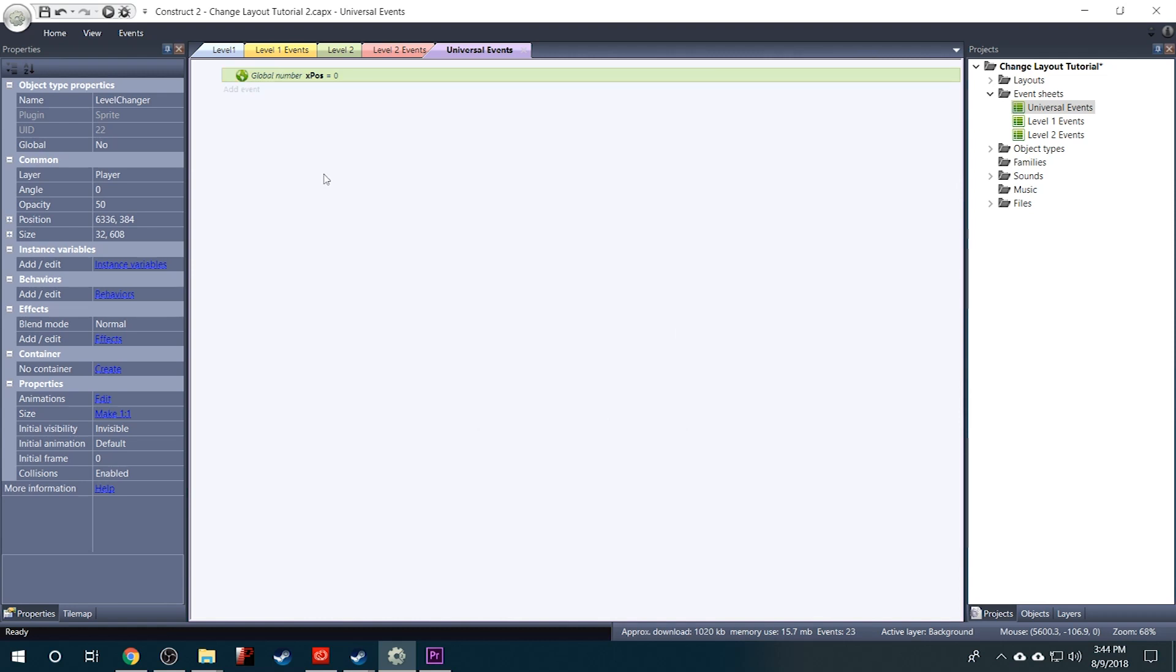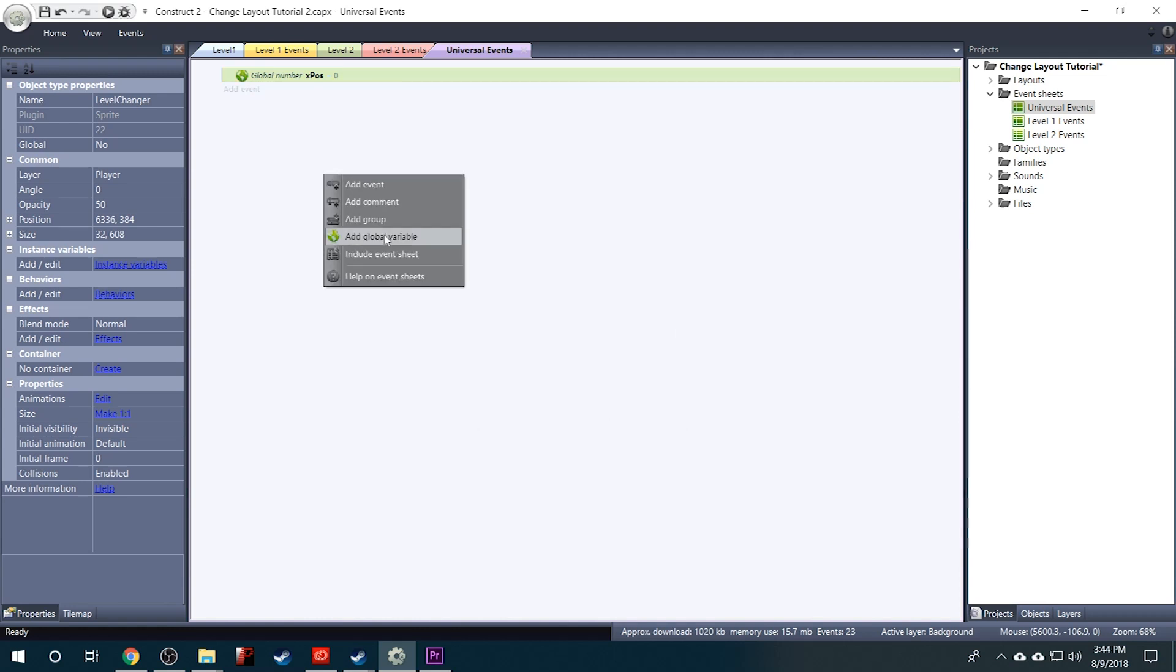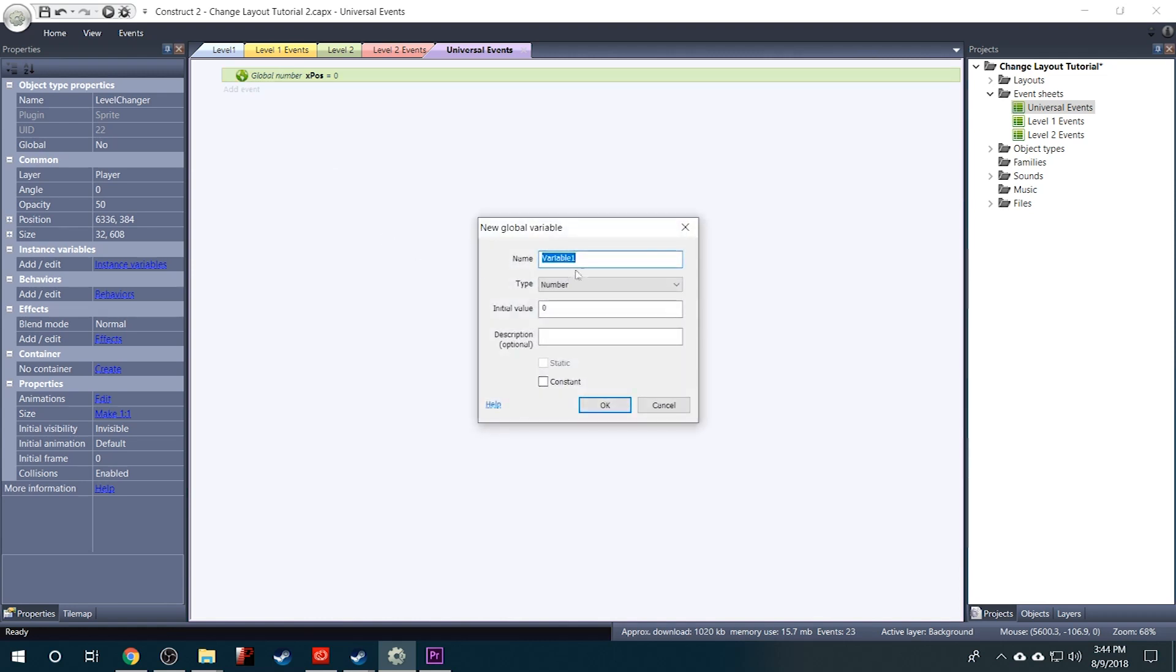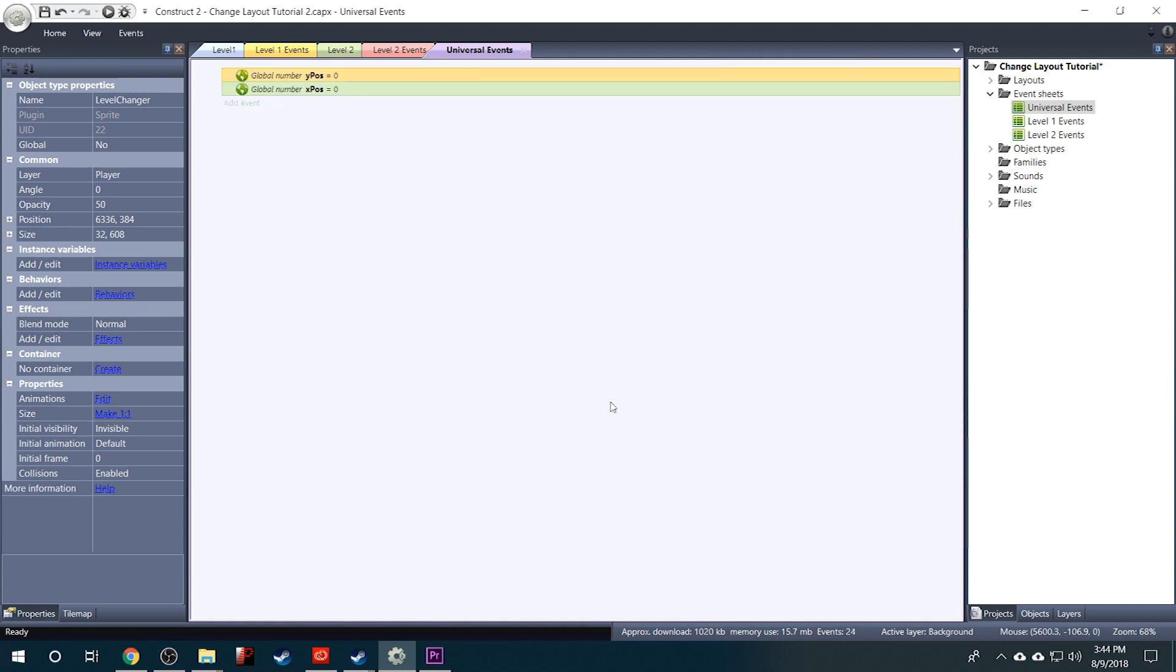Then we'll right click again and add another global variable. And this one will be called YPOS for Y Position. We'll click OK.